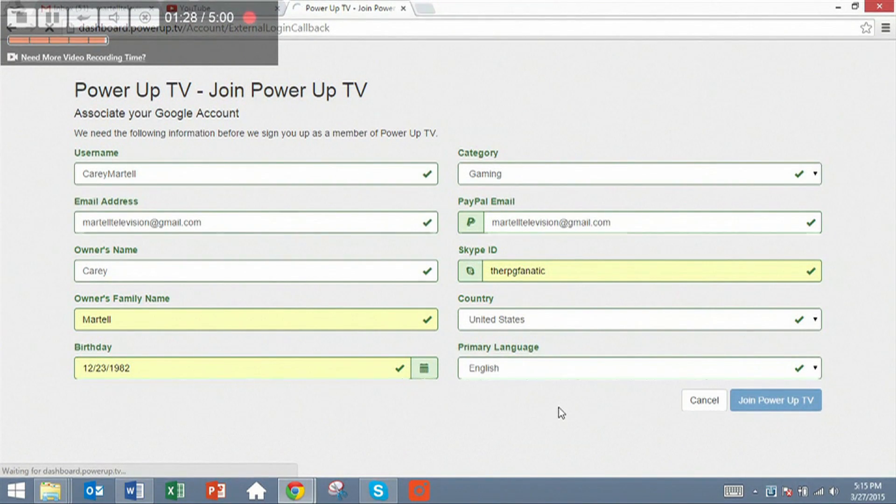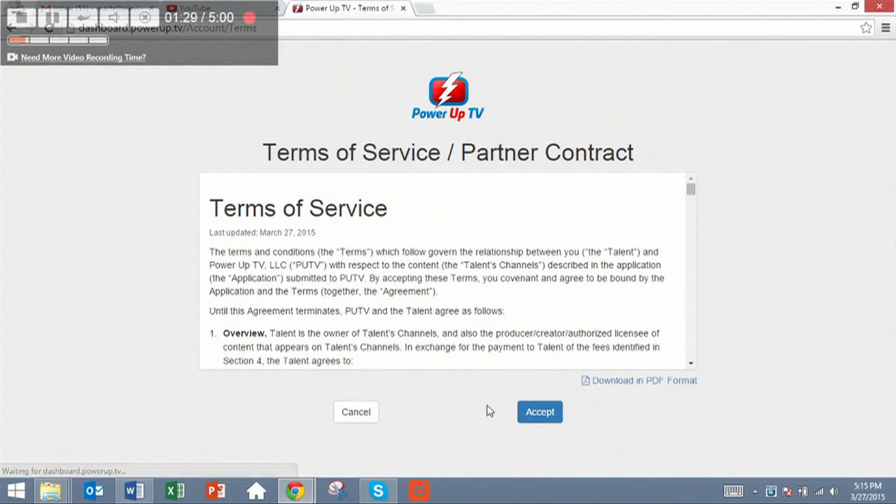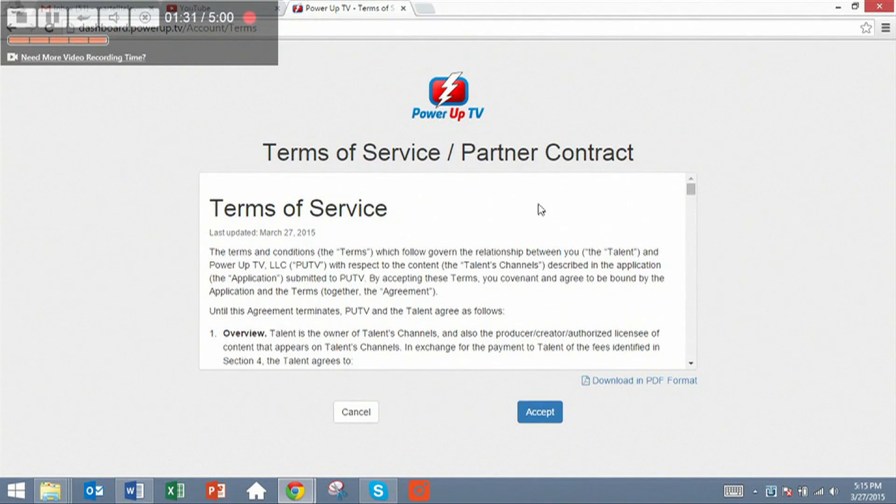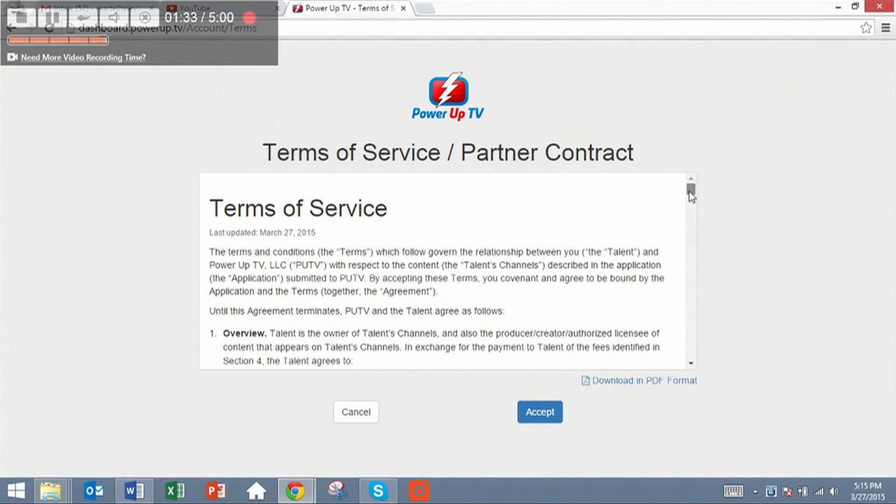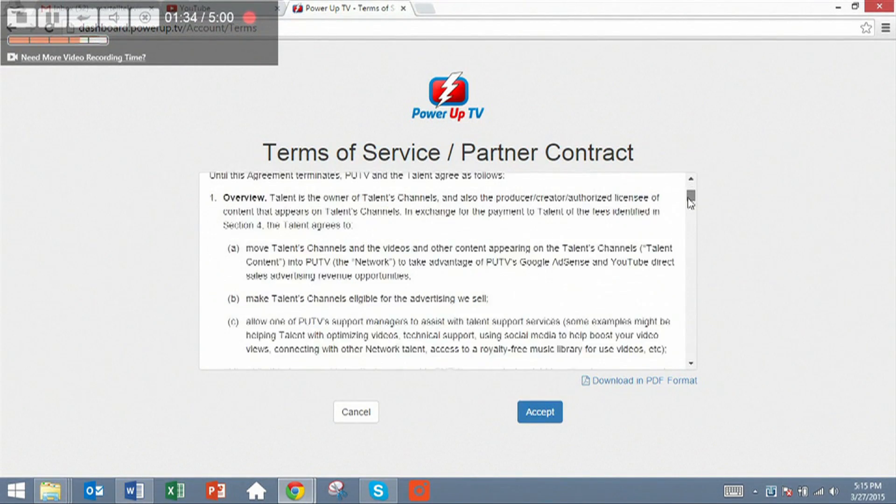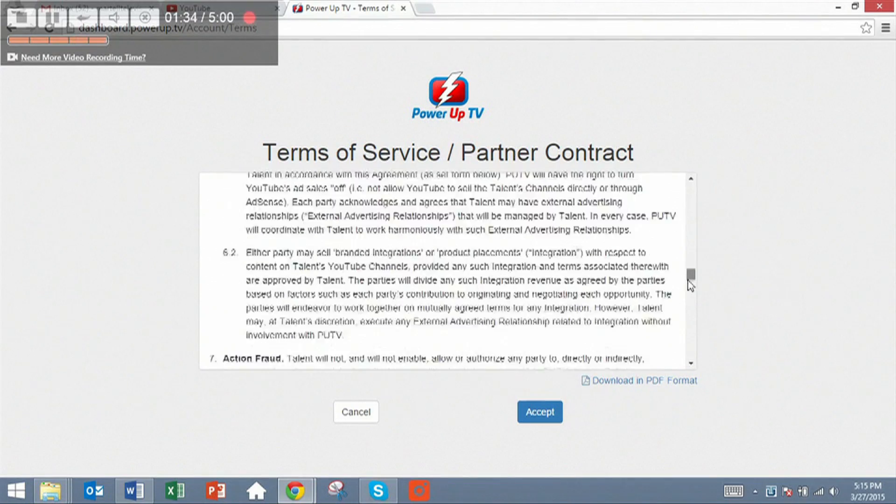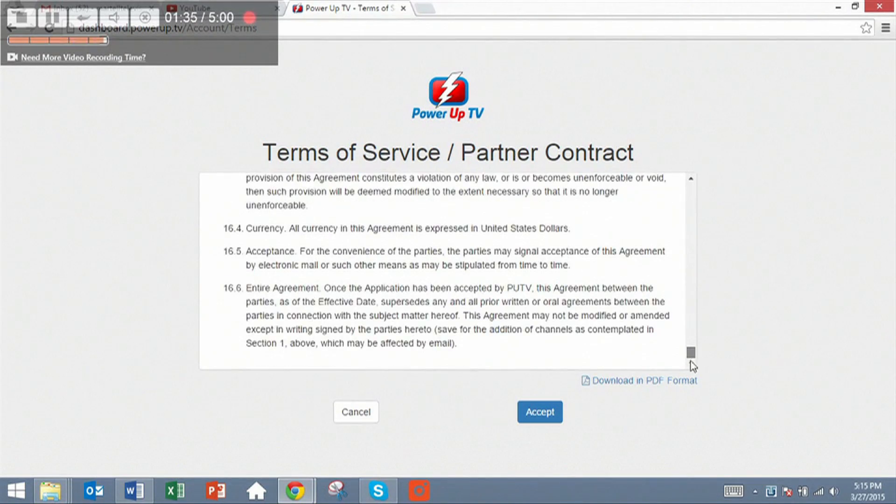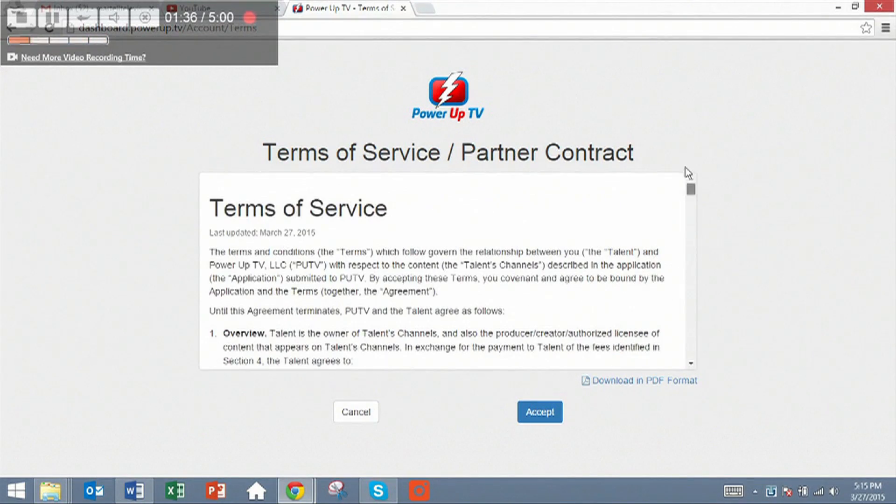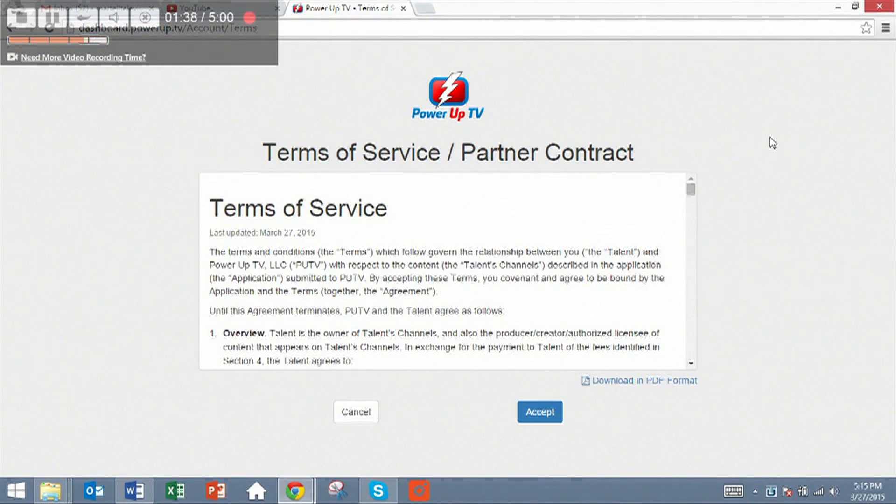Hit join PowerUpTV. You'll be presented with our contract. This is a strong rep contract, and there's a lot of information. You should read all of it, but the short end version is that it's a 30-day contract.